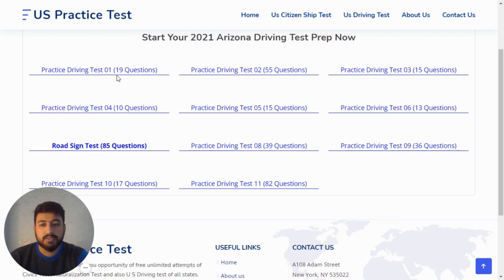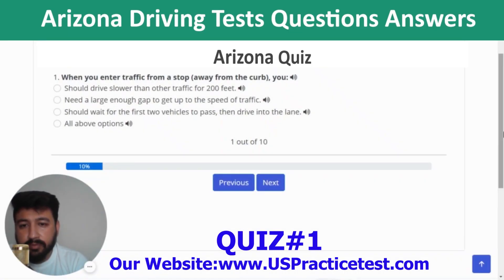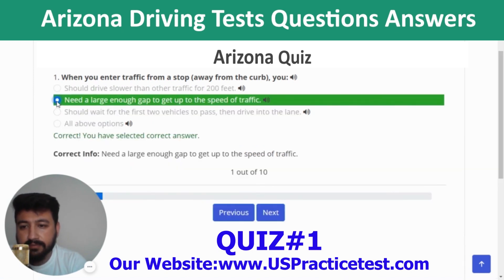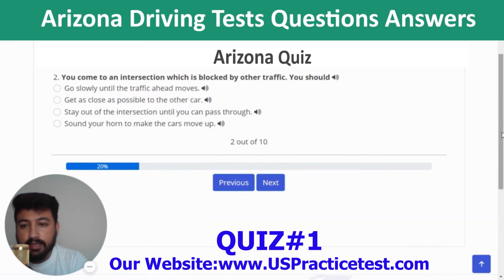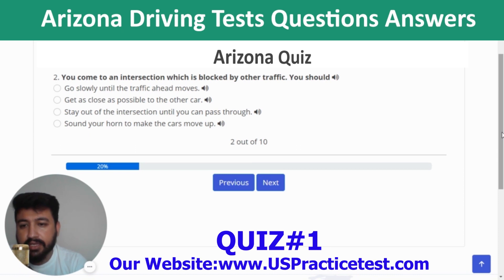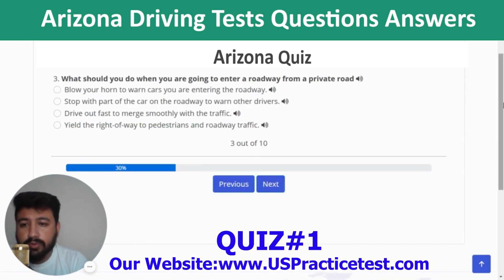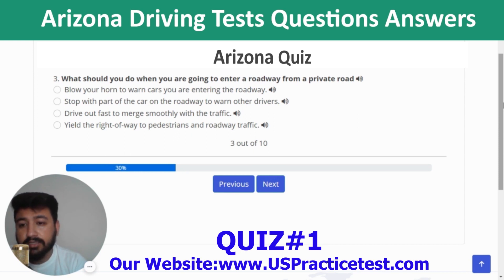Practice driving test number one has 19 questions. Question 1: When you enter traffic from a stop away from the curb, you — the correct answer is you need a large enough gap to get up to the speed of traffic. Question 2: You come to an intersection blocked by traffic — the correct answer is stay out of the intersection until you can pass through. Question 3: What should you do when entering a roadway from a private road — yield the right of way to pedestrians and road traffic.